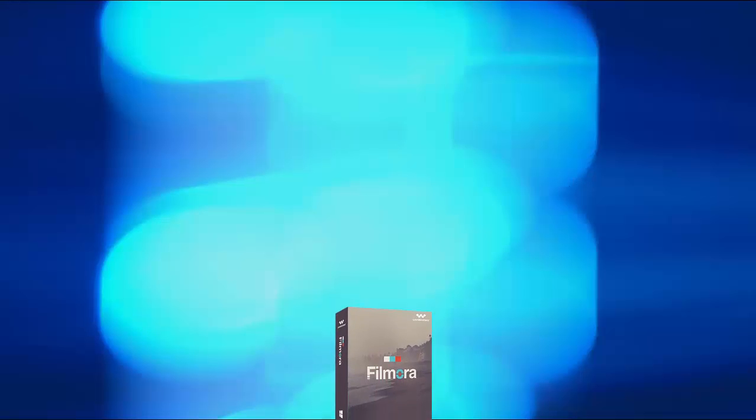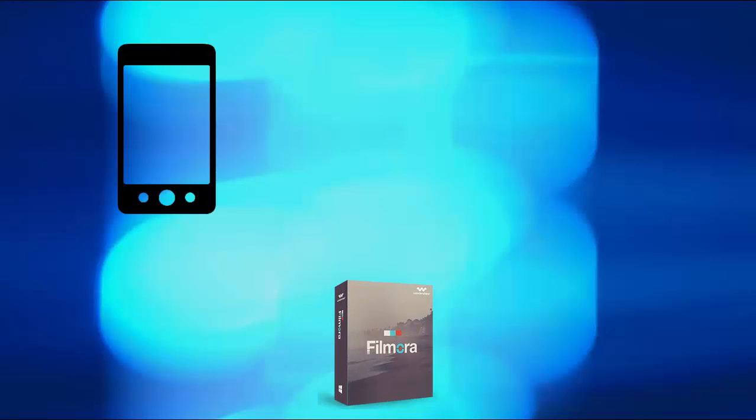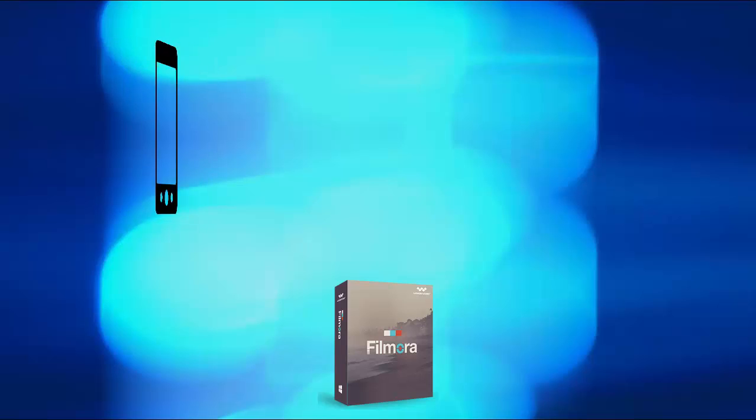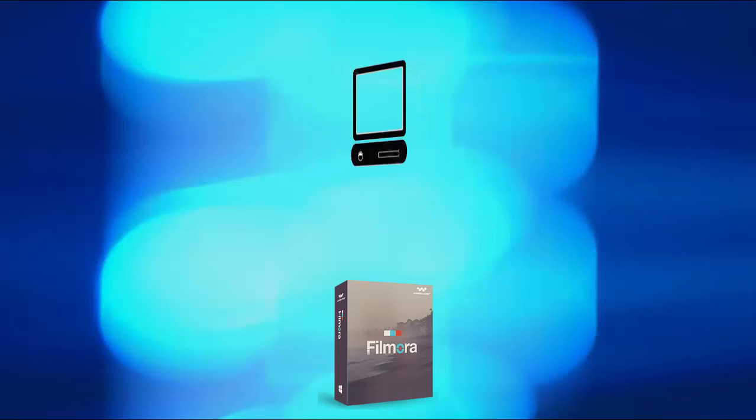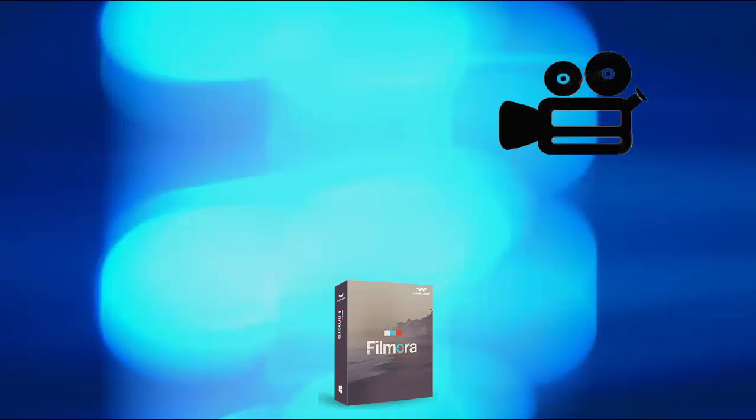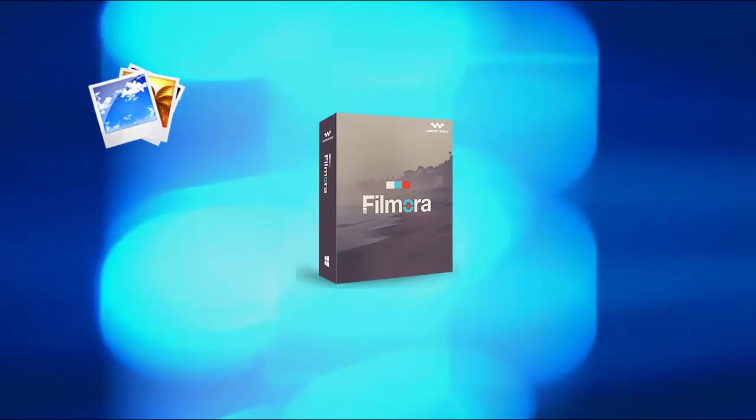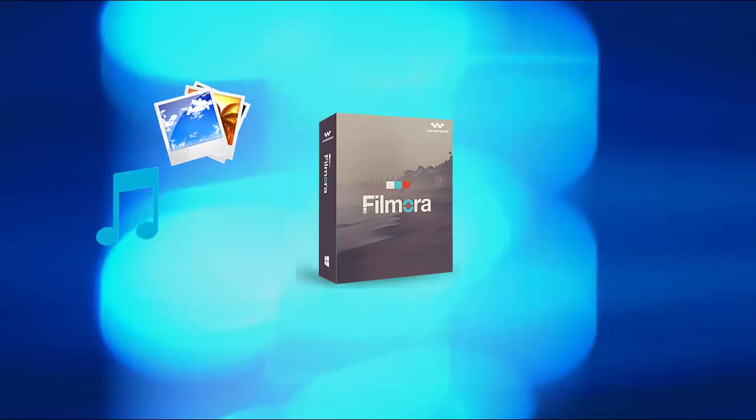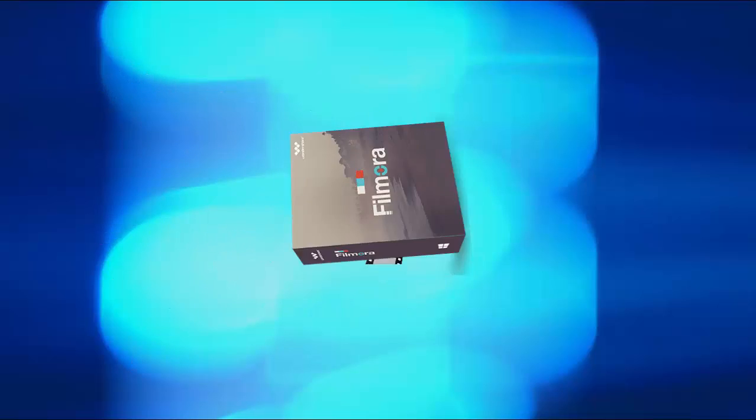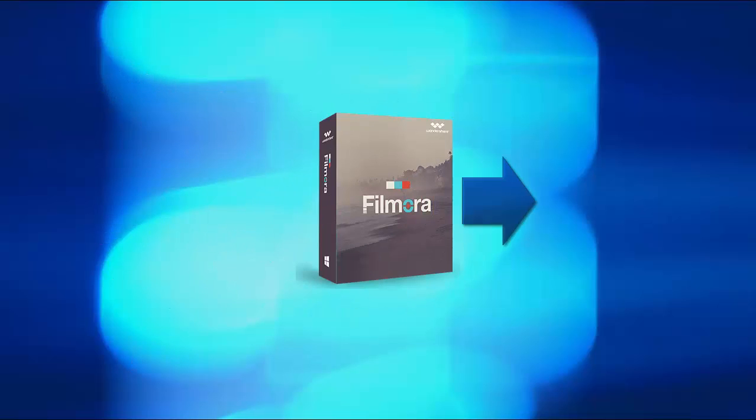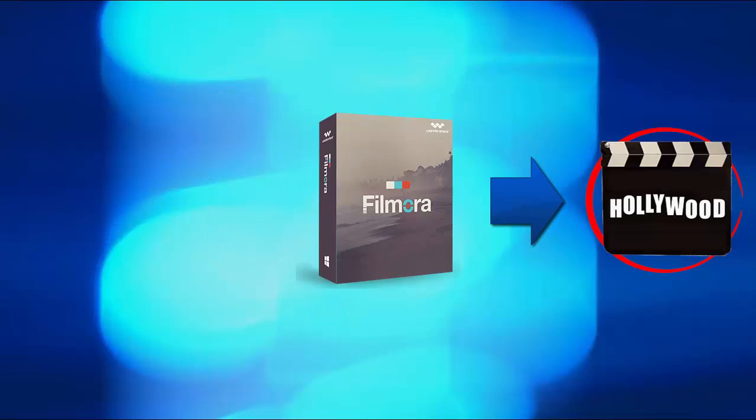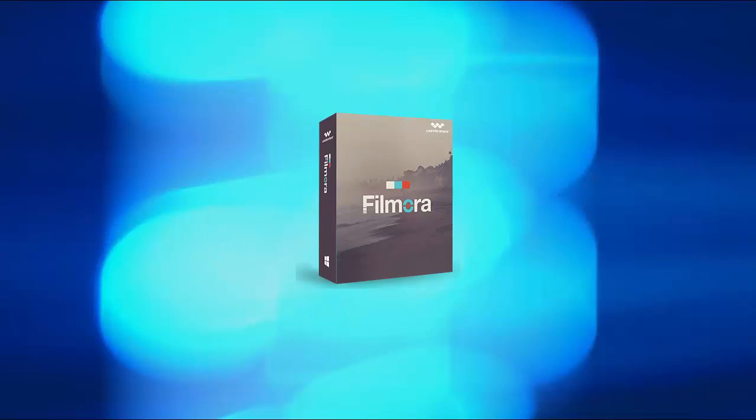Wondershare Filmora works with any video clips either created with your smartphone, home VCR or any digital camcorders. You can also import photos and music to produce amazing movies for sharing with friends and family.